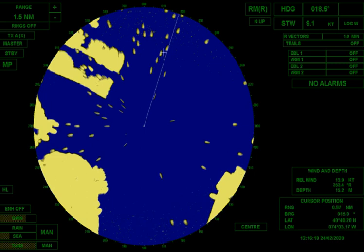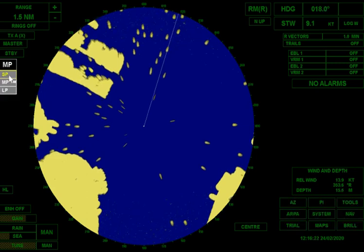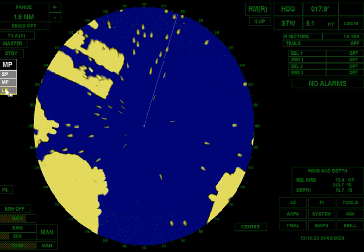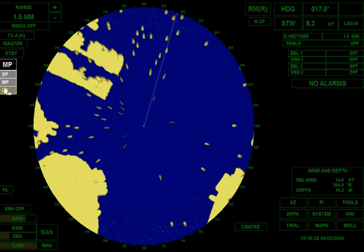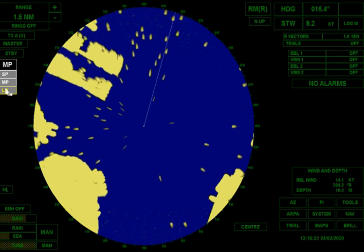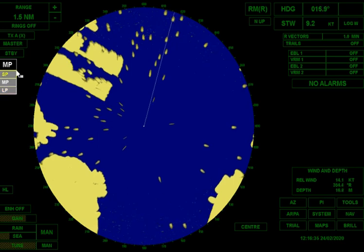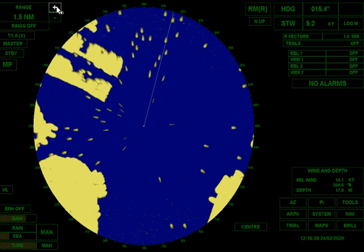All my buoys got bigger. Let's go to long pulse and see what happens. With long pulse, my transmitter stays on even longer, meaning every target out there will be hit by more energy, and therefore more backscatter will come back to me. On this range, I can't go to long pulse — the radar won't let me.